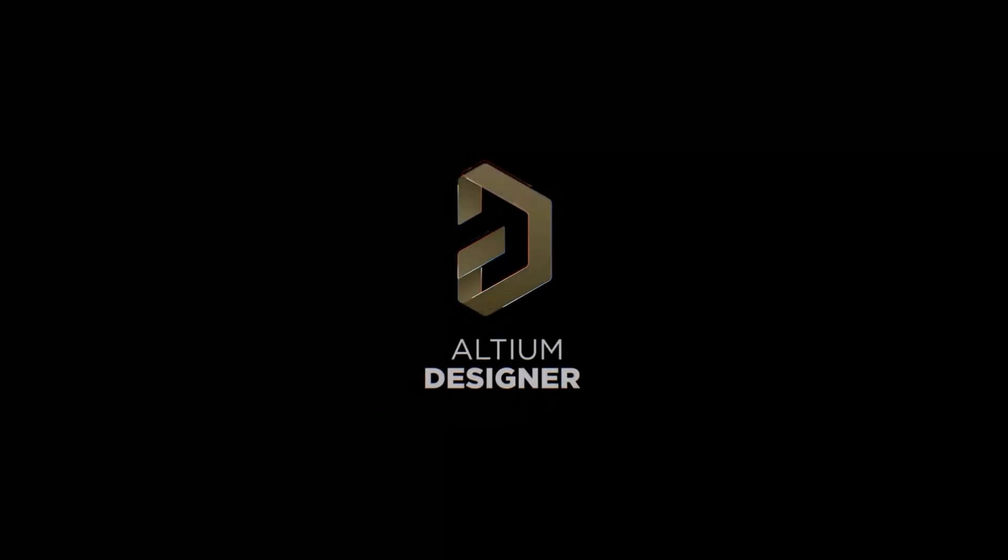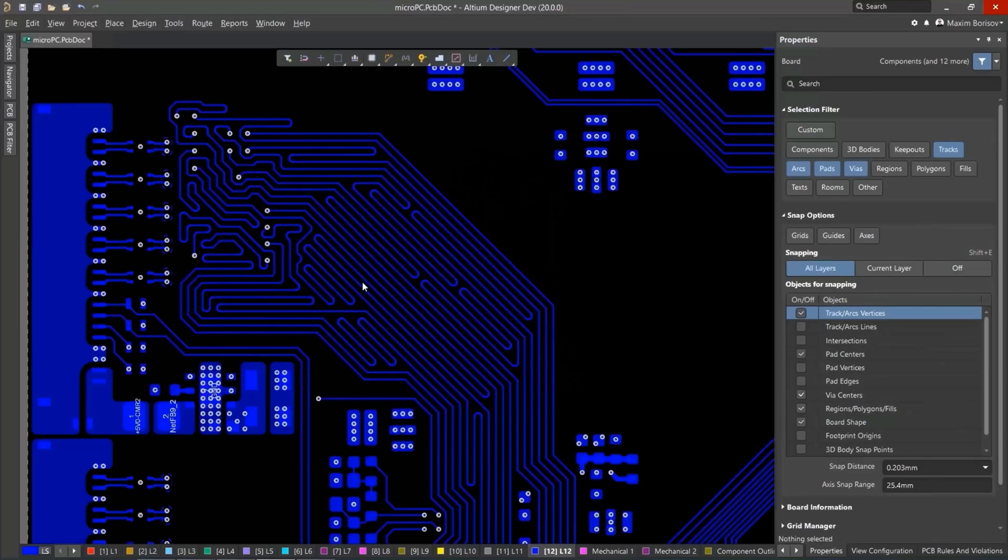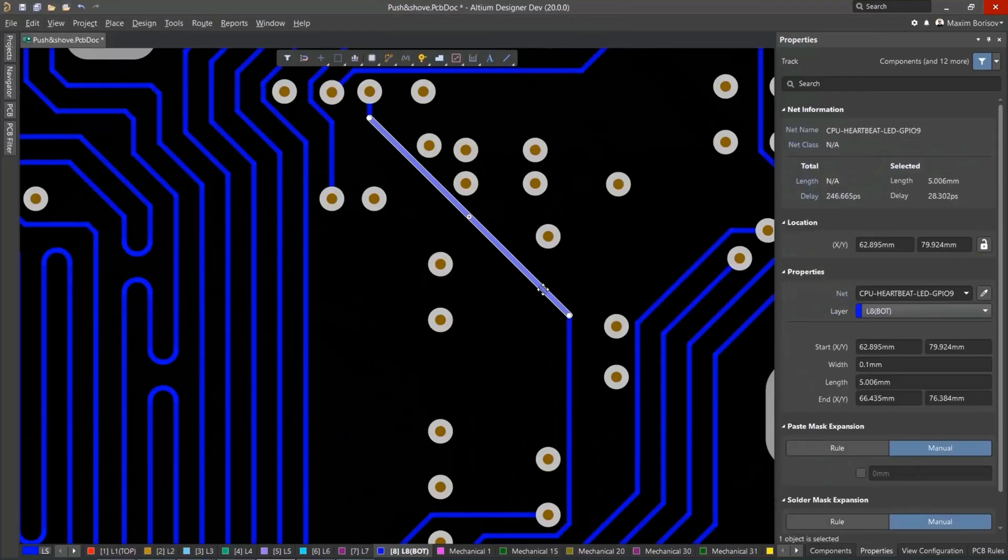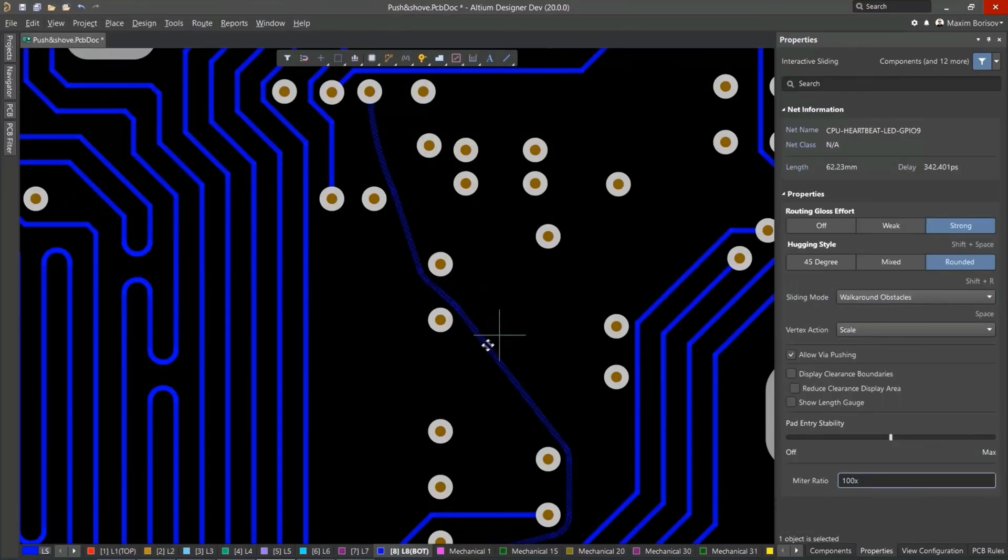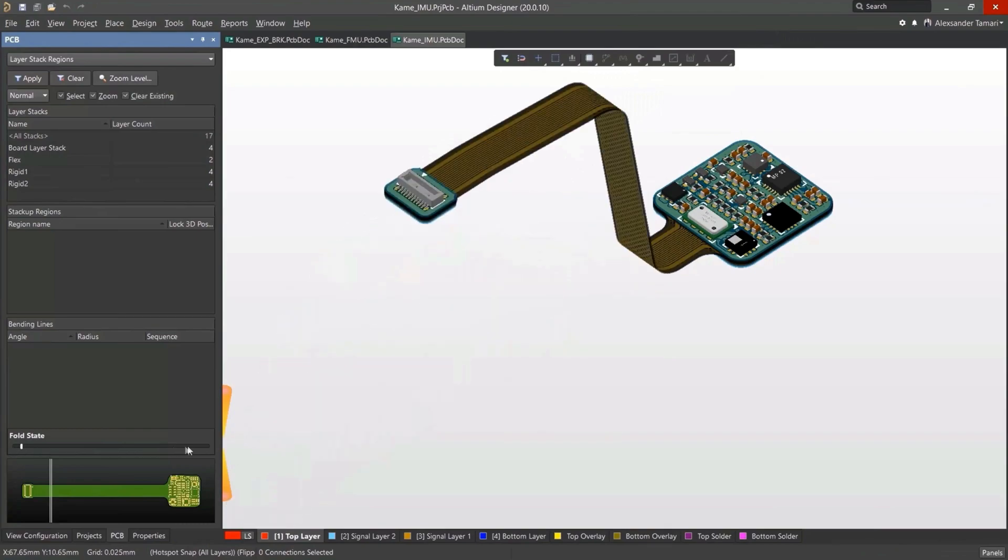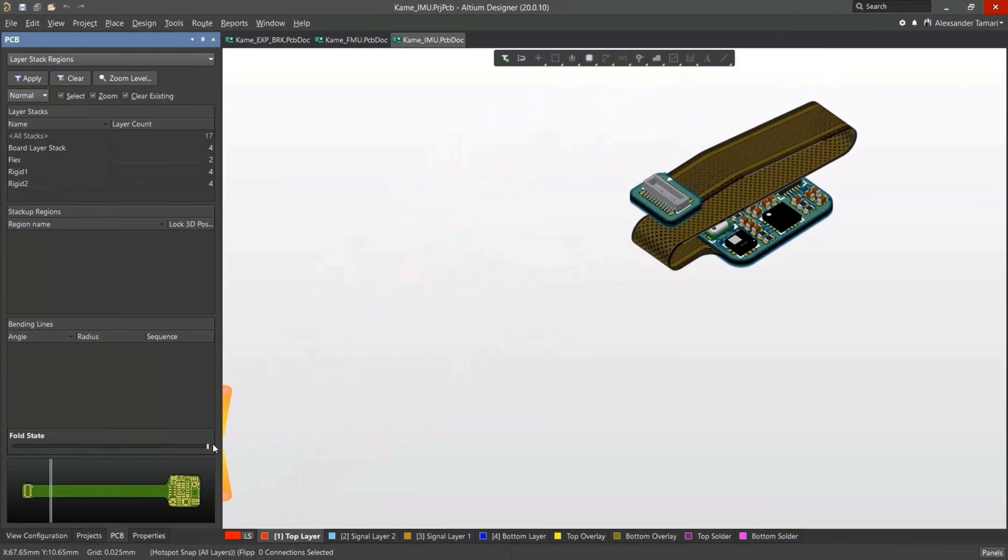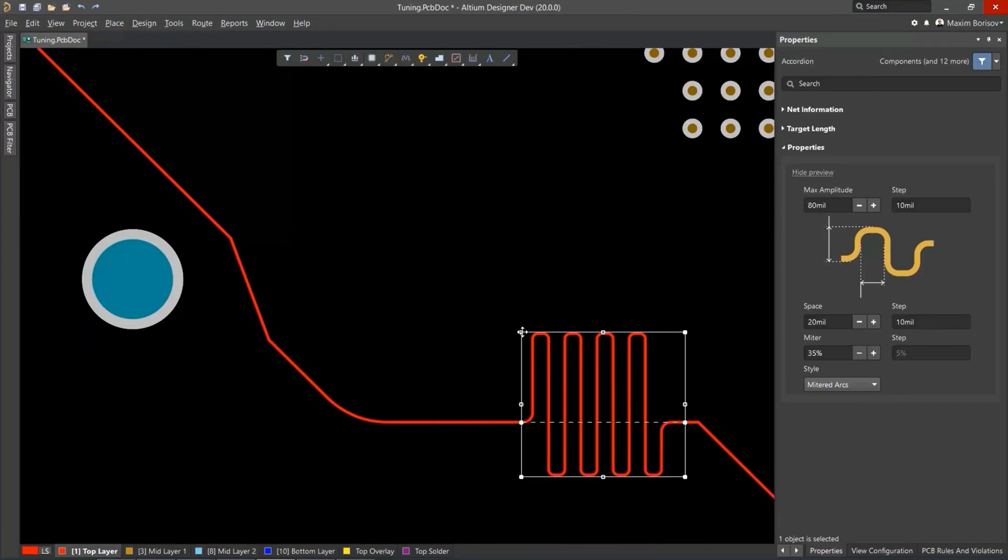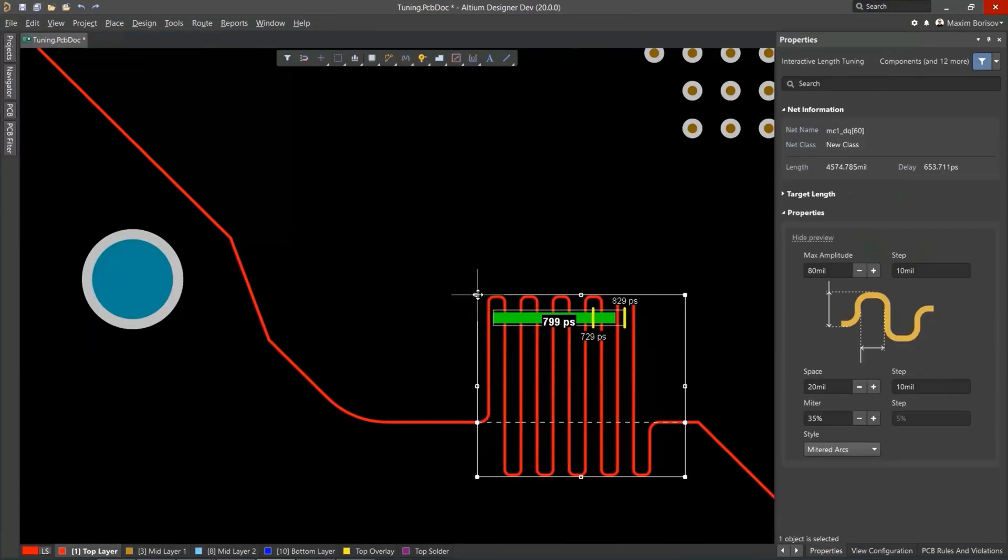Altium Designer is the world's most trusted PCB design system. Altium Designer enables engineers to effortlessly connect with every facet of the electronics design process.